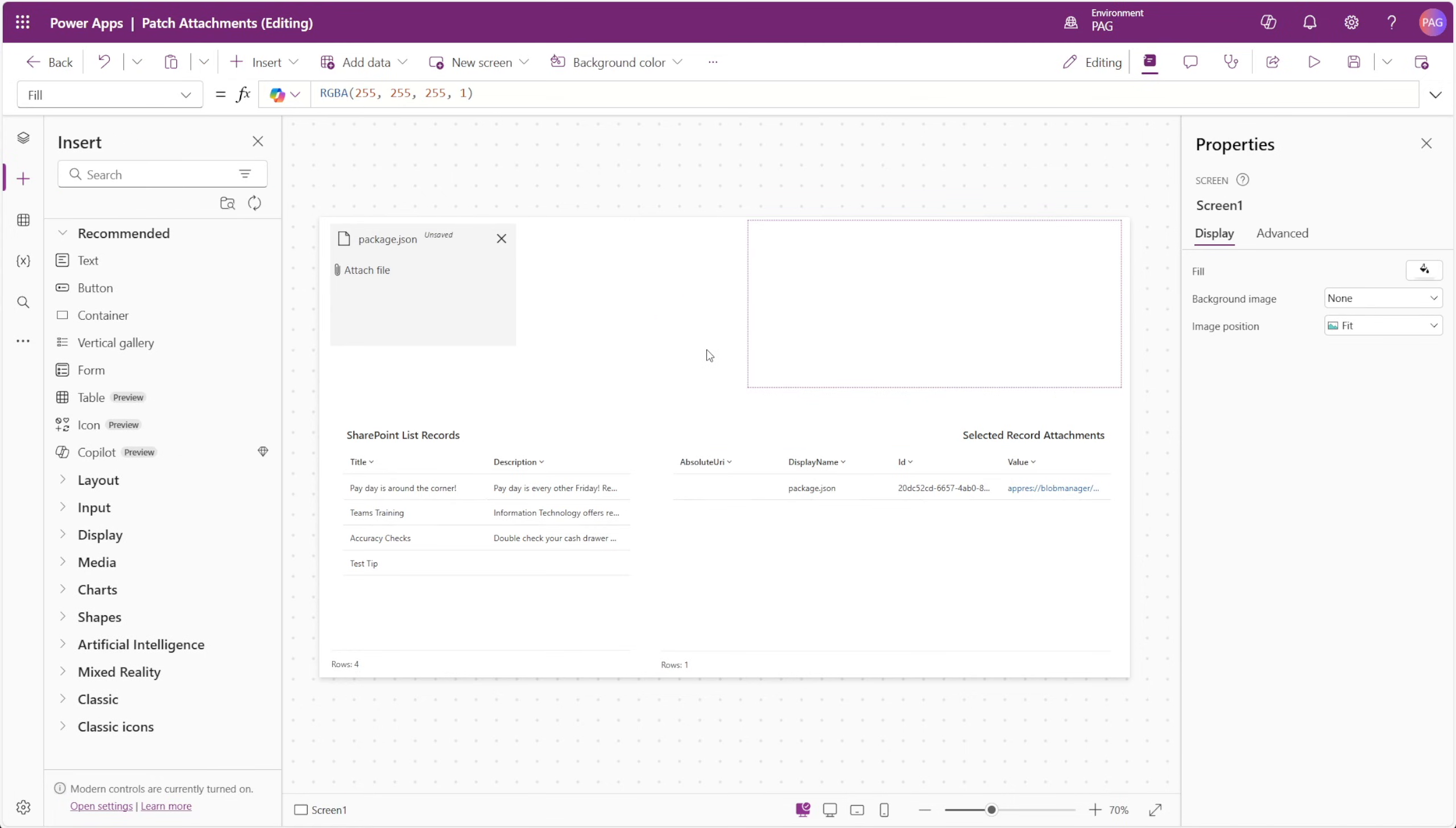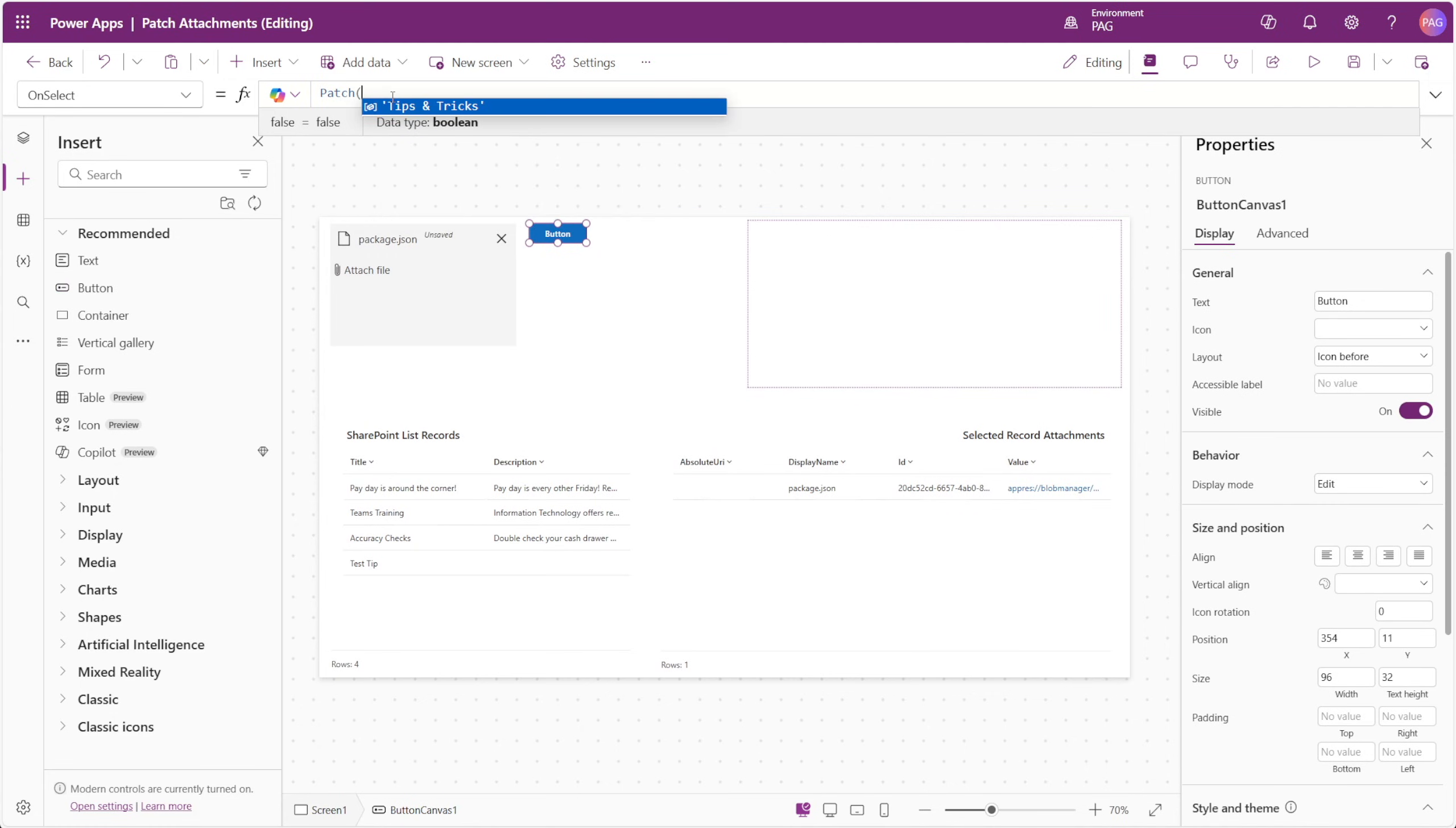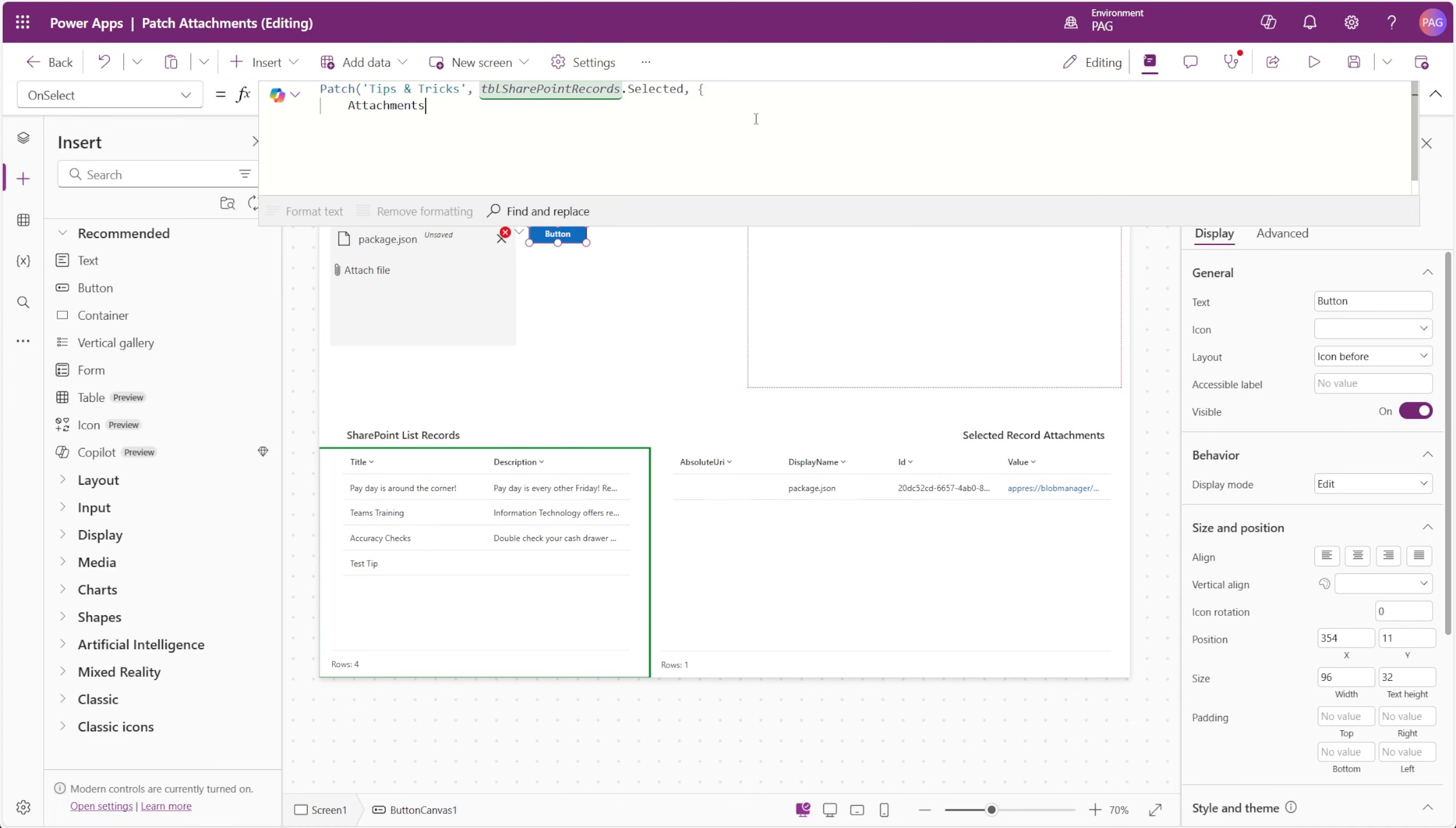We'll add a button to our canvas, and this is where we'll enter our patch function. We want to patch our list, and in this case, we'll patch the selected item from our table of records from SharePoint, and then for the information to patch, we'll enter the attachments column.